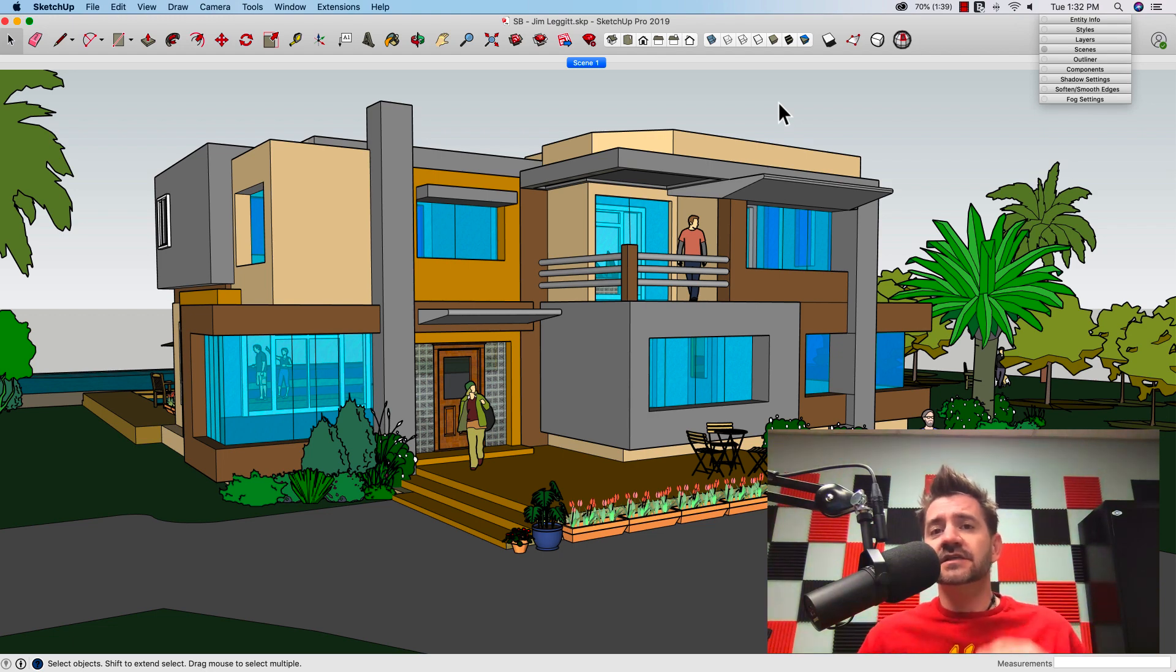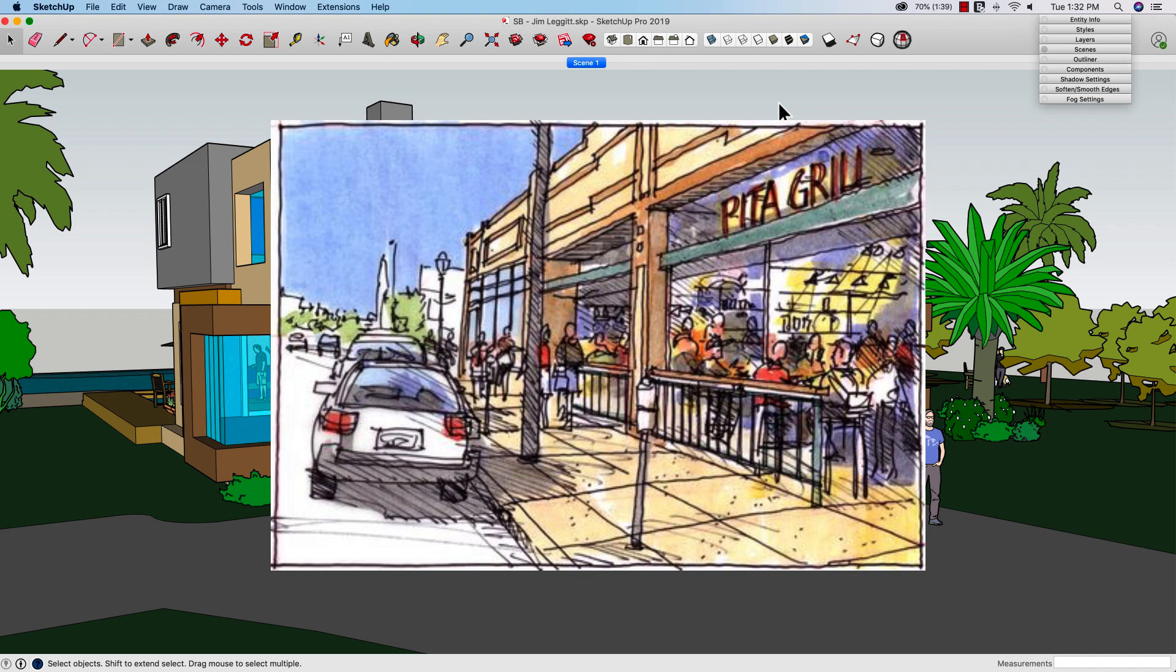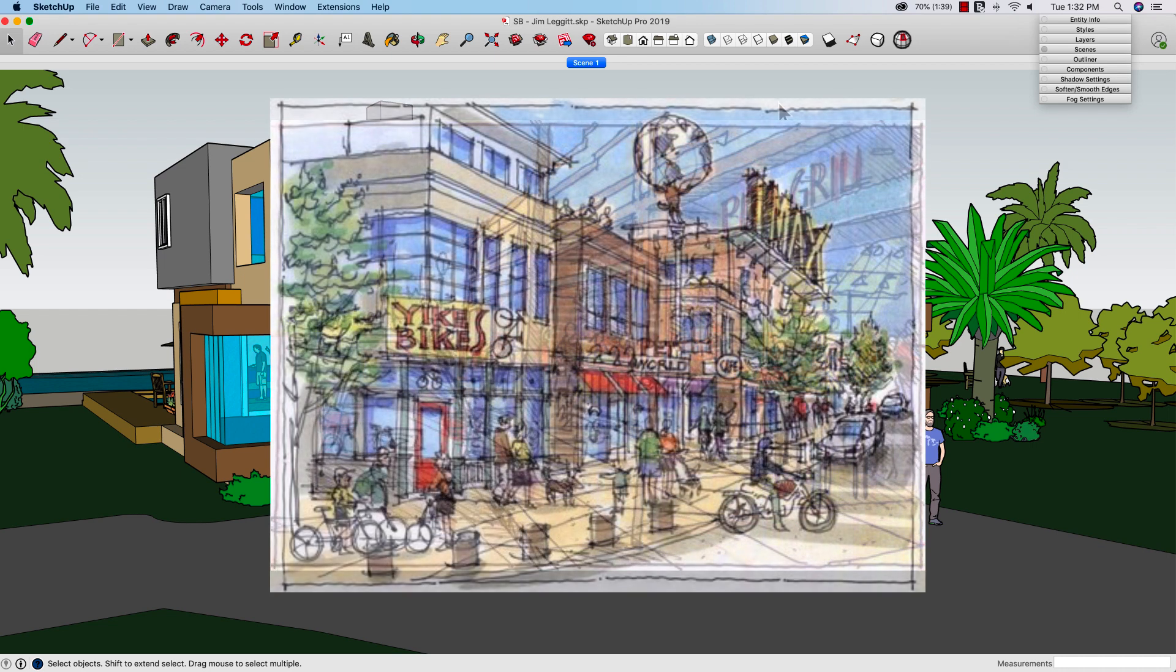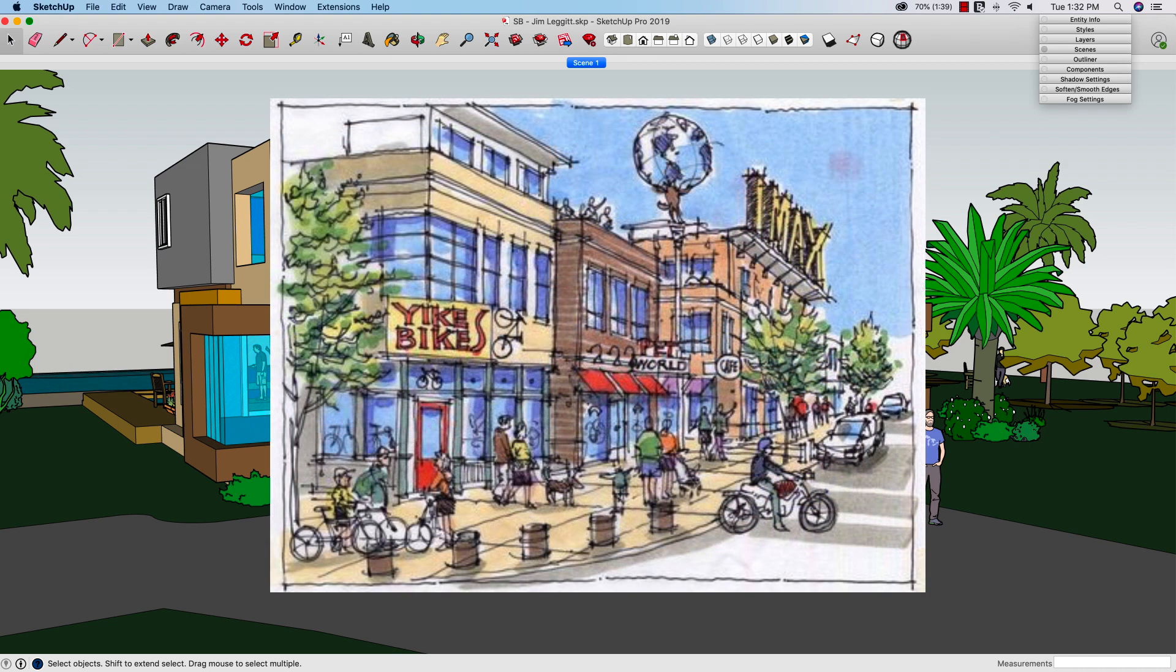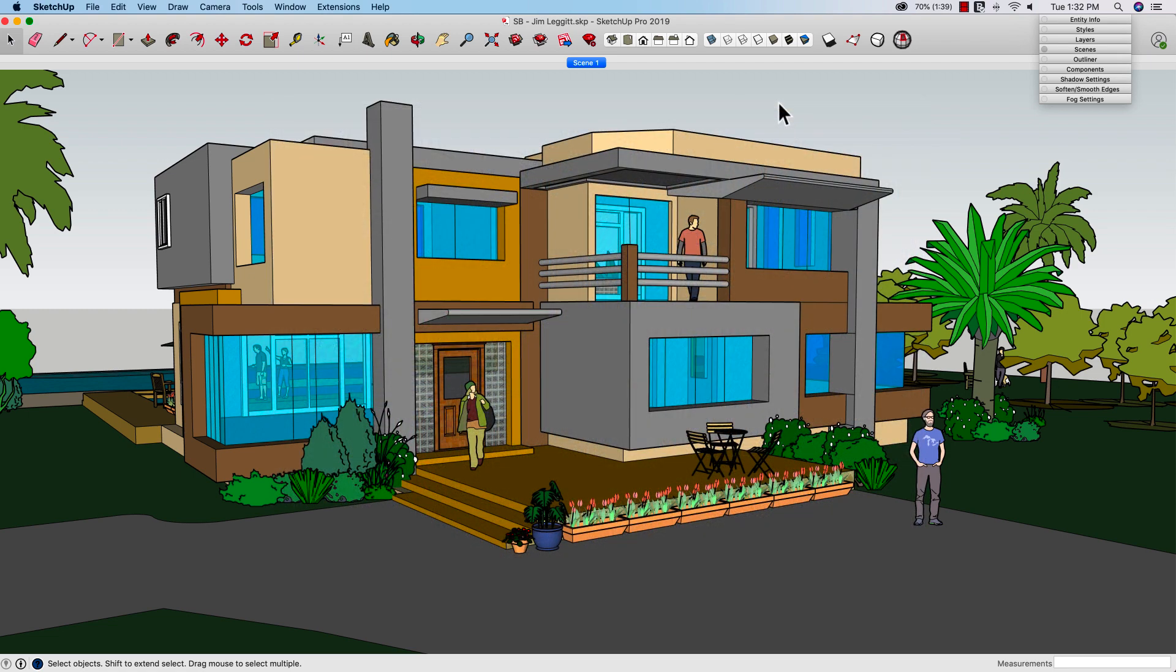One of the things he does is he combines his SketchUp model, digital model, with the handcrafted or handmade look of marker, watercolor kind of thing. So Jim walks through a couple different ways that he achieves this, and you'll see more of that in the video.